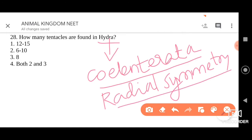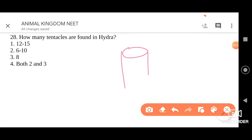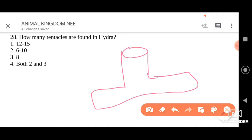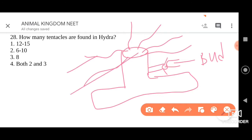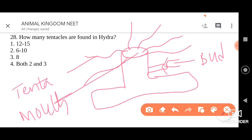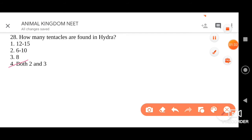Hydra also bears tentacles. When you look at the structure of Hydra, it is generally attached to the substratum. It has a mouth from where arise many tentacles. It may also have a bud. Tentacles in case of Hydra range between six and ten. As eight comes under six and ten, we have to go for option four. Both two and three — so the right answer is four.